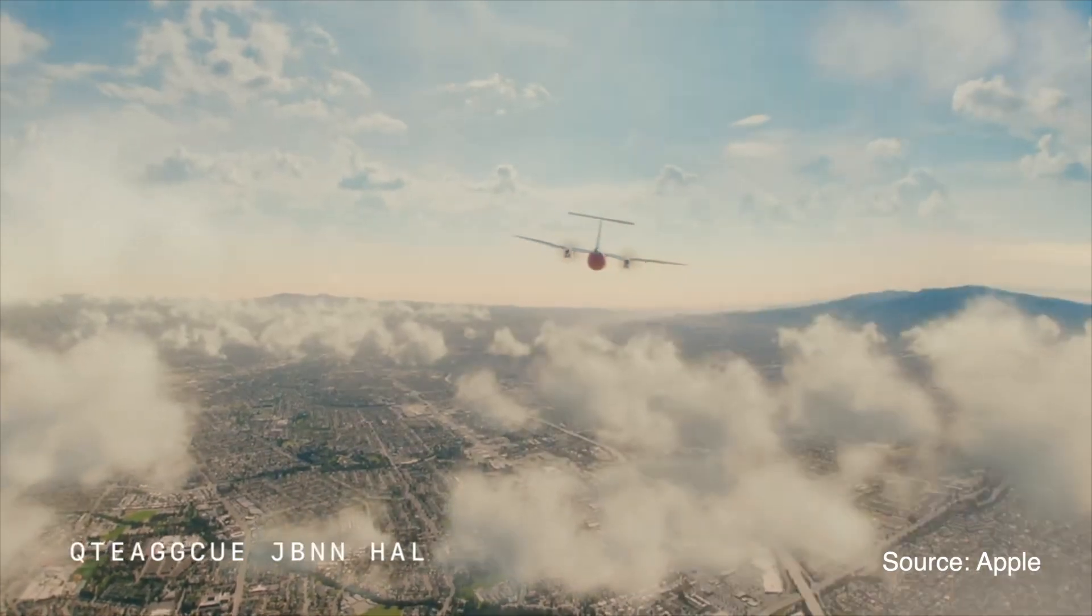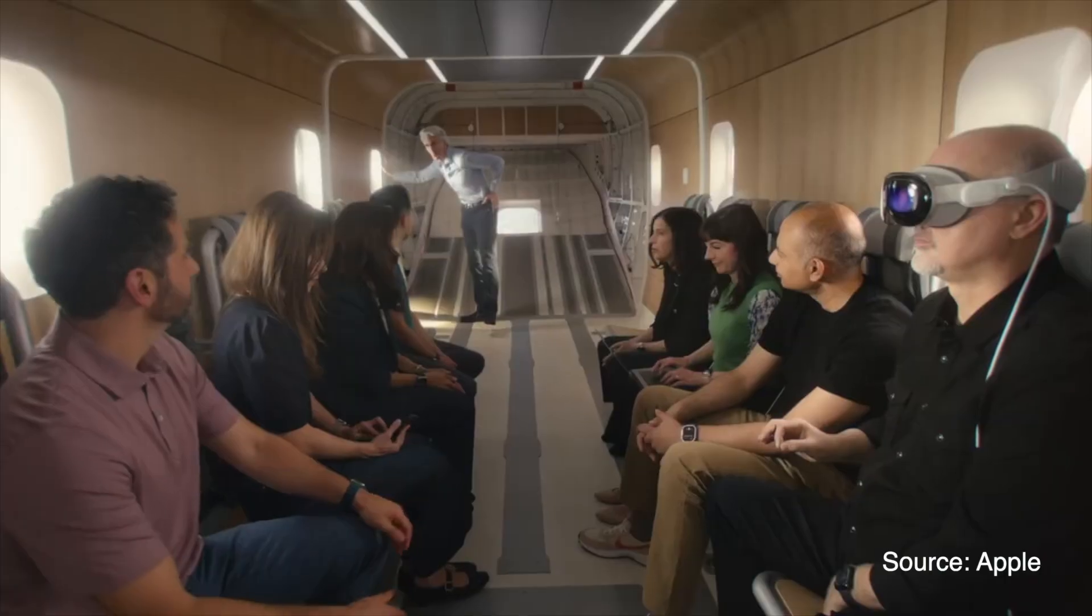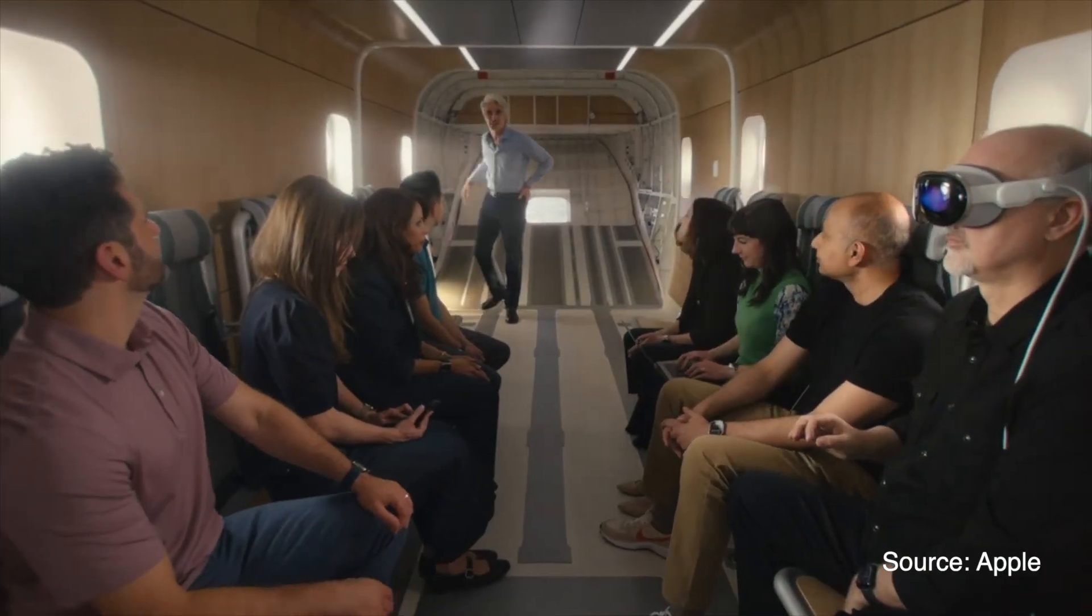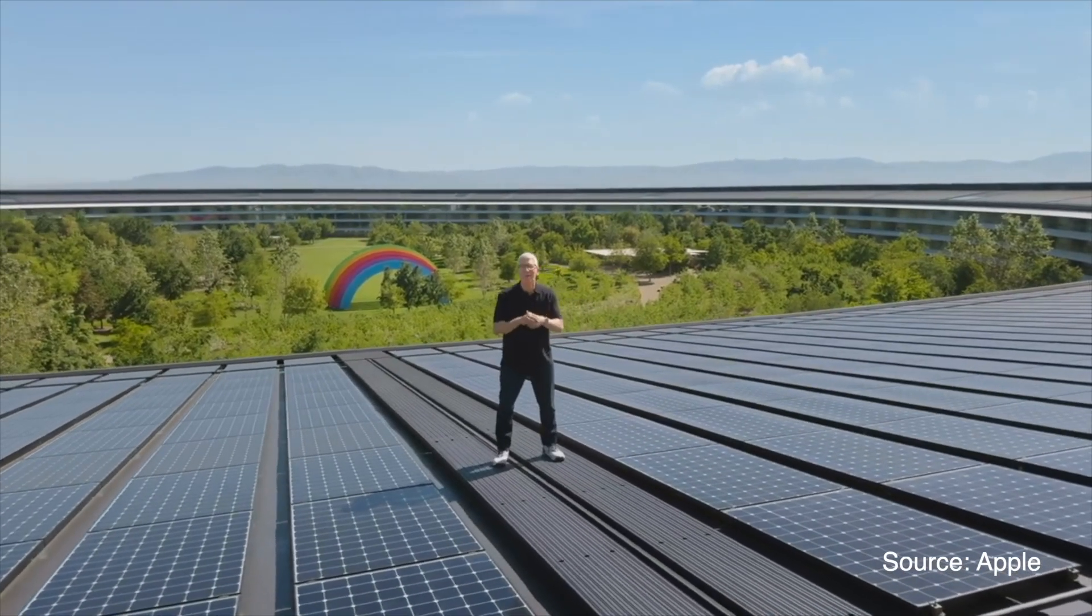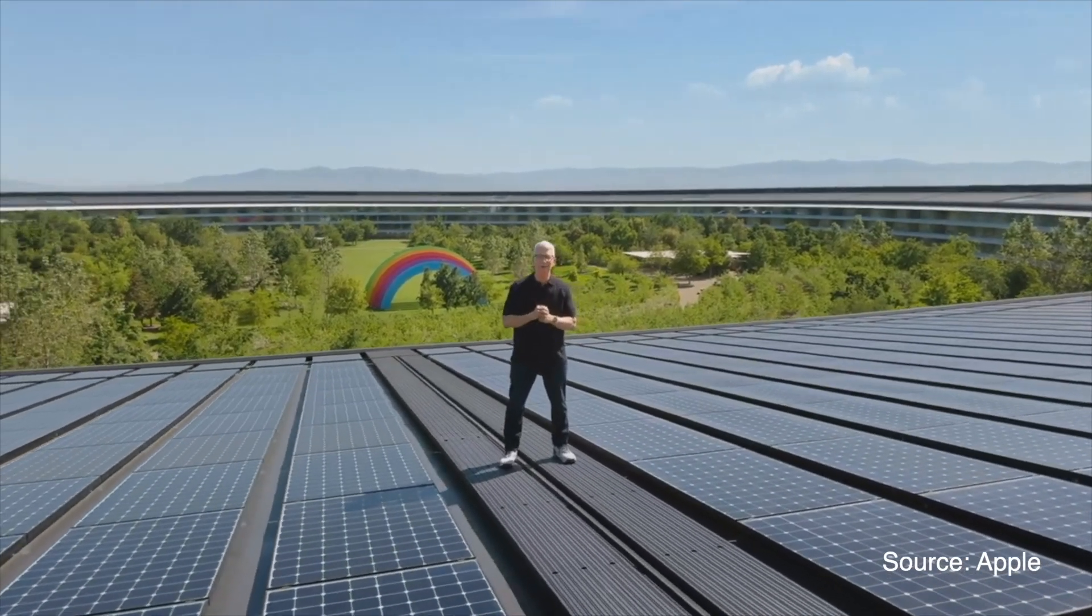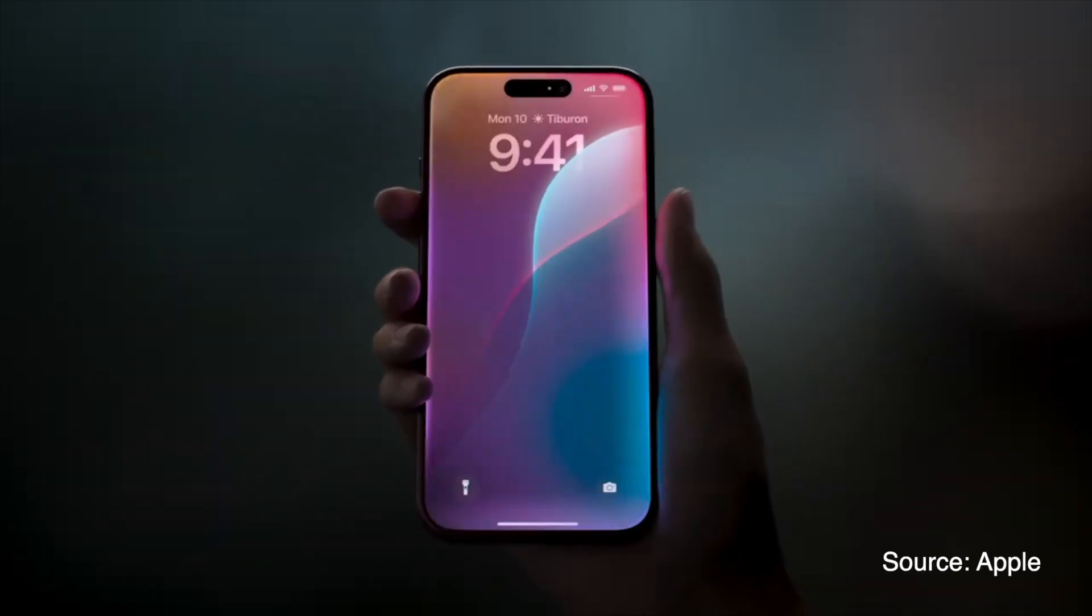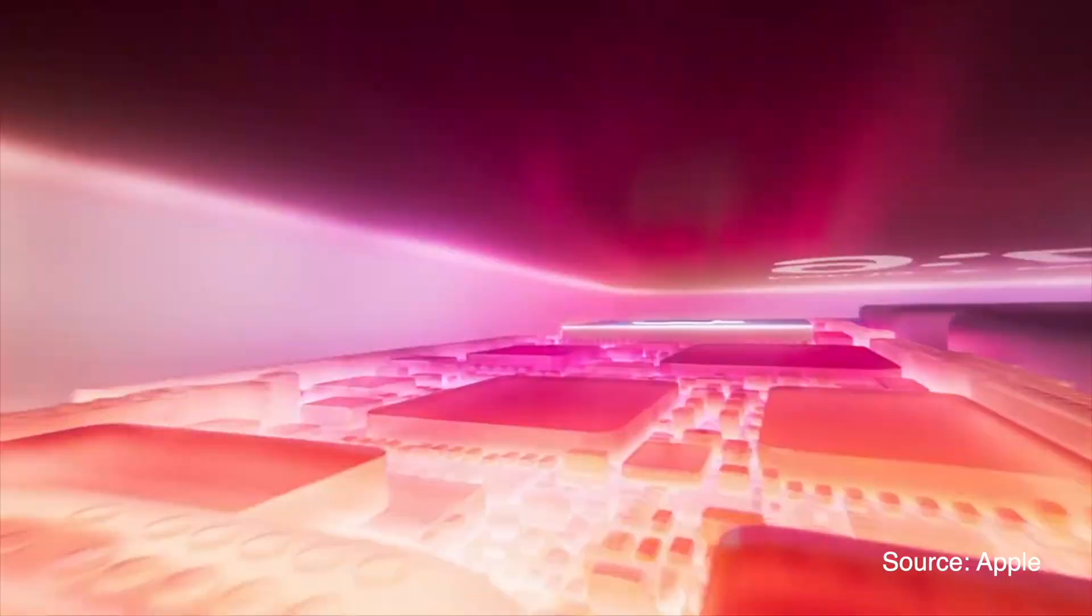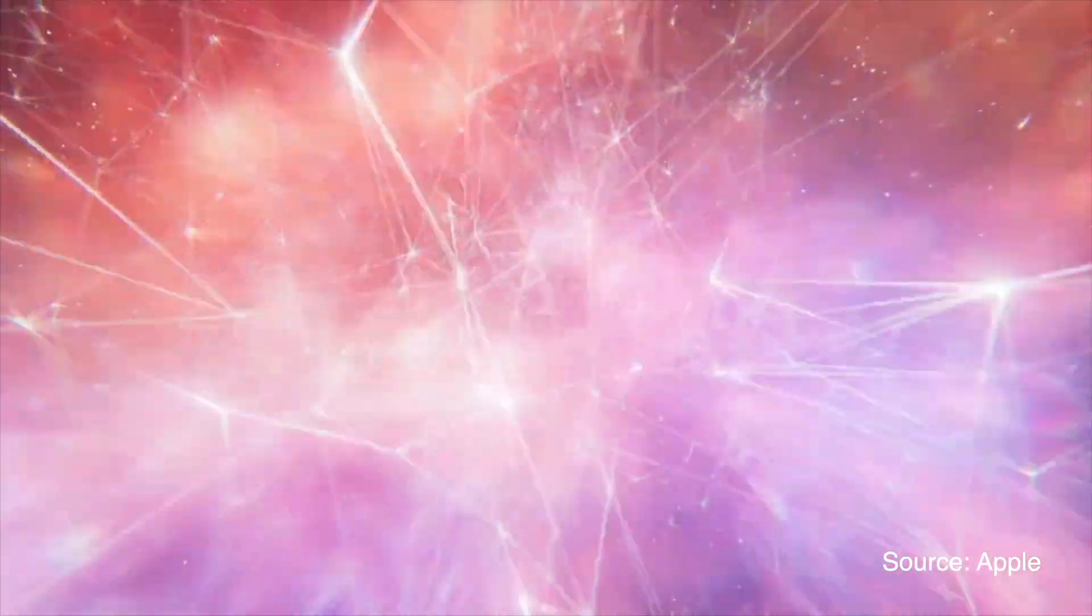Hey everyone, welcome back to my channel. Today we're diving into the biggest announcements from Apple's latest WWDC 2024 event. Apple has introduced several updates across their platforms and I'm here to give you a detailed breakdown. Let's get started.